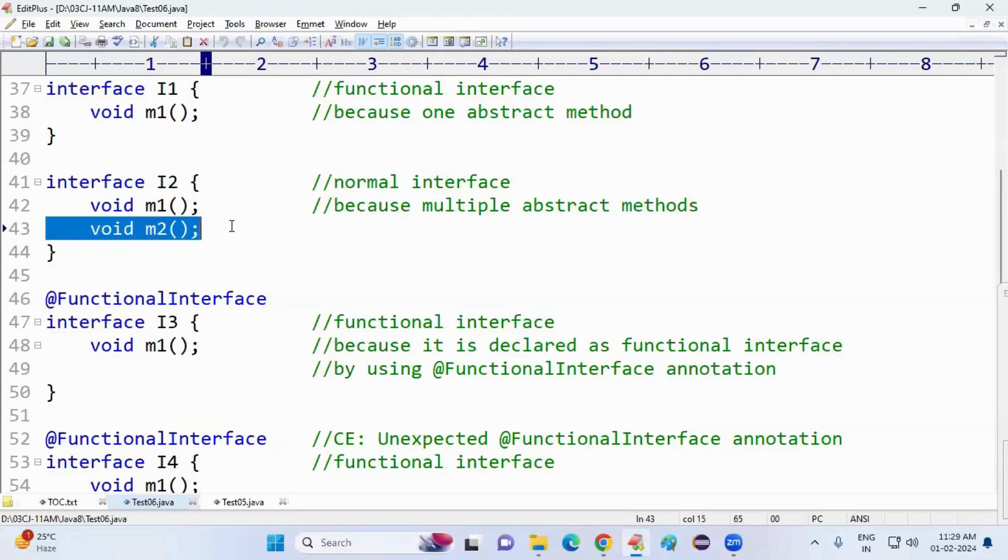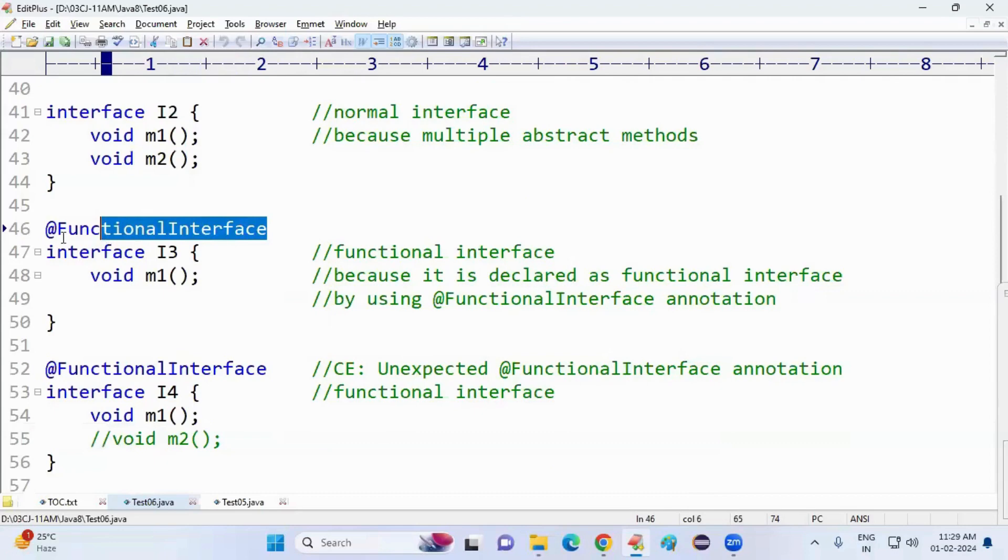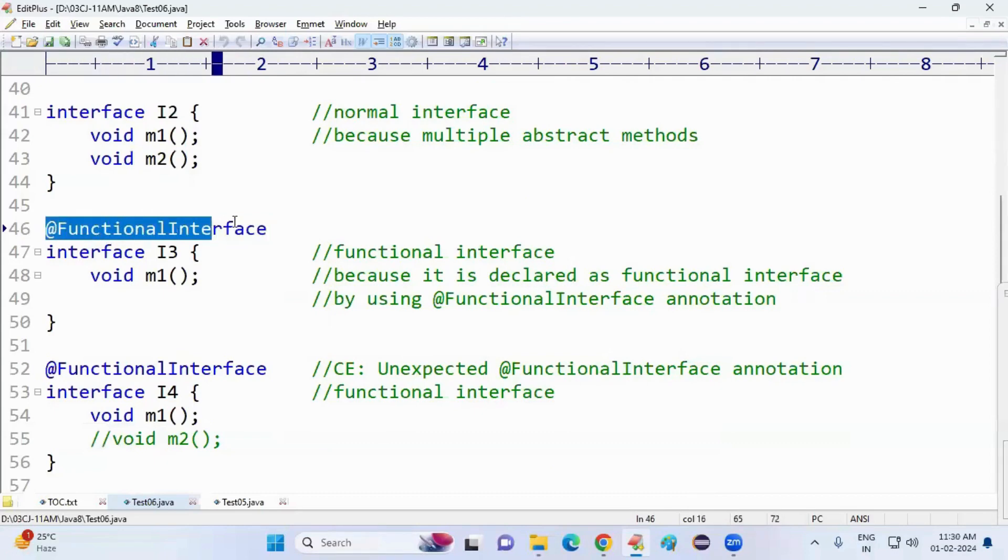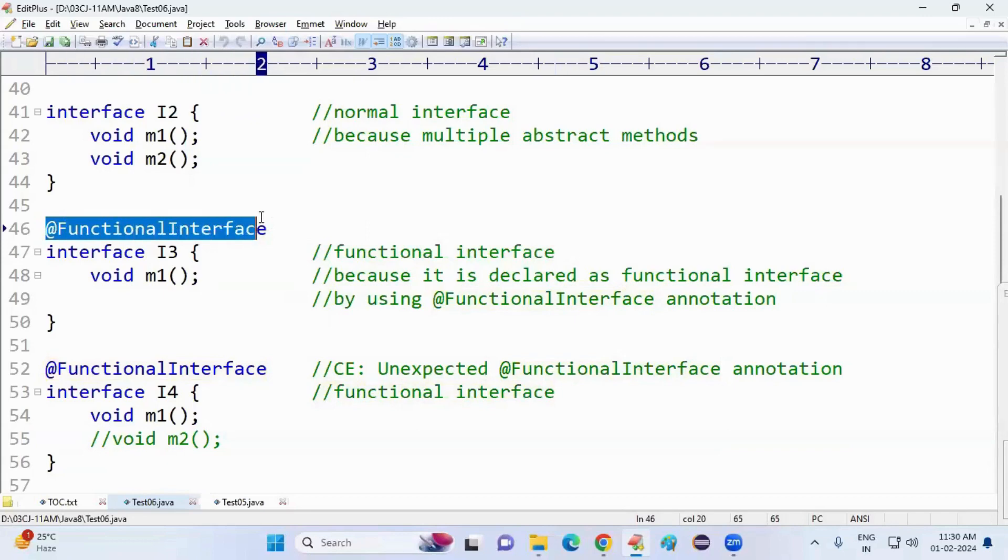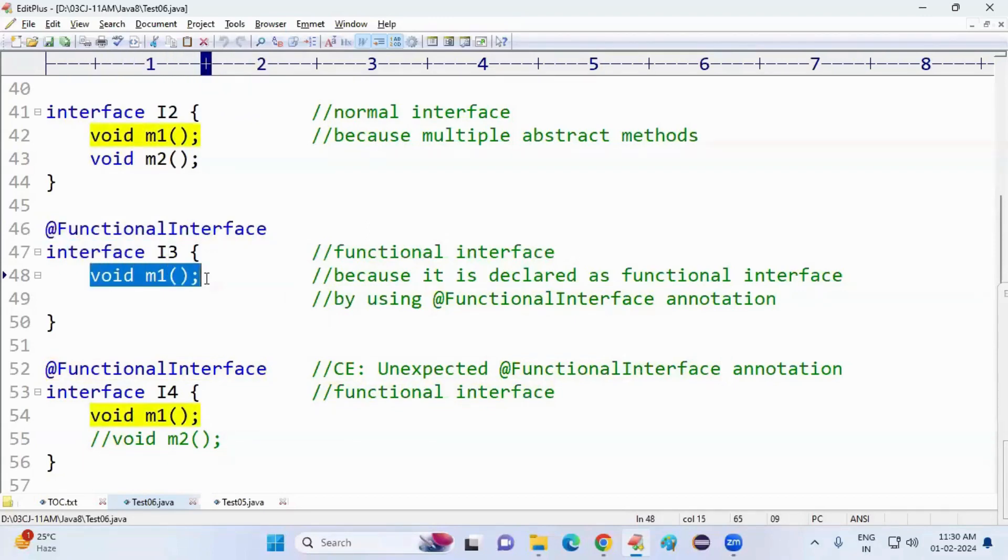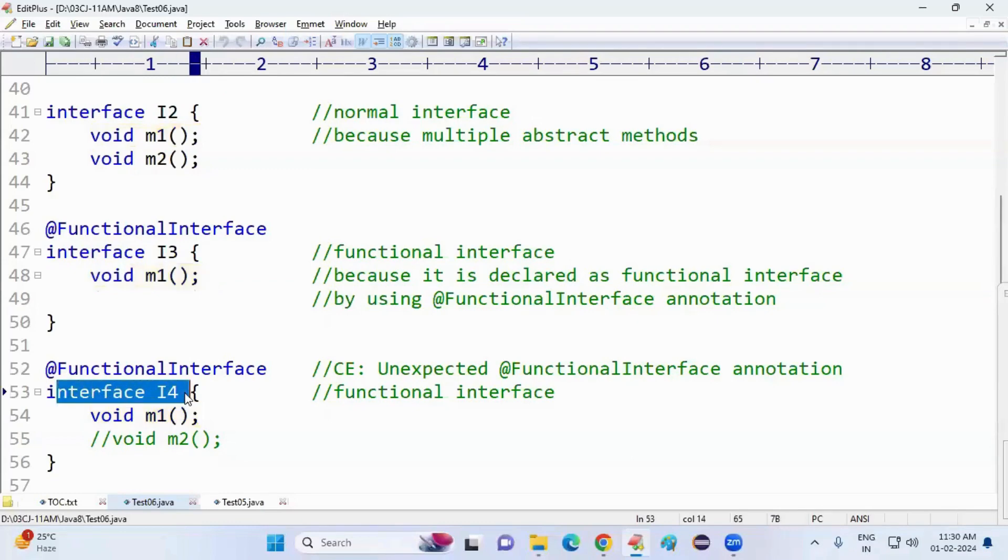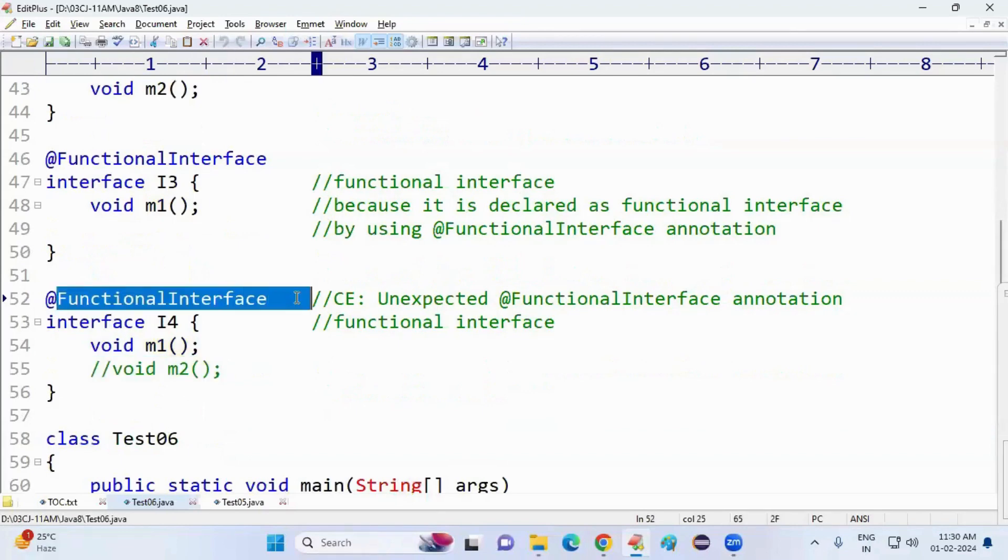Then I want to stop adding extra methods. For that, what do I have to do? I must use an annotation called @FunctionalInterface. Whenever you add @FunctionalInterface, this interface must contain only one abstract method. If you try to add an extra method, the compiler will throw an error. For example, I am taking an interface, adding an extra method, then the compiler throws an error.